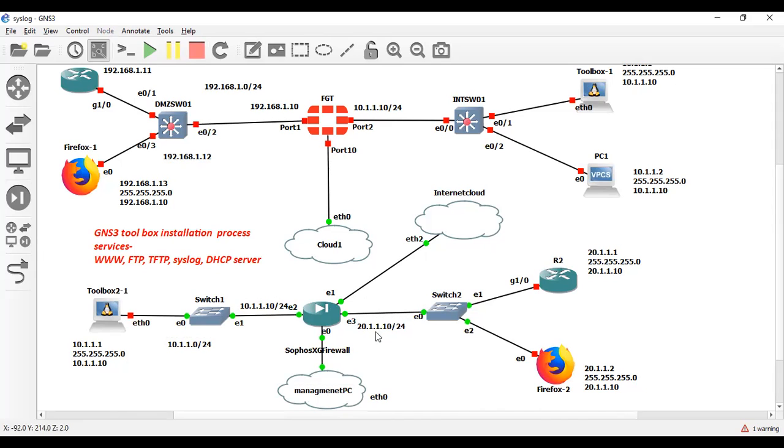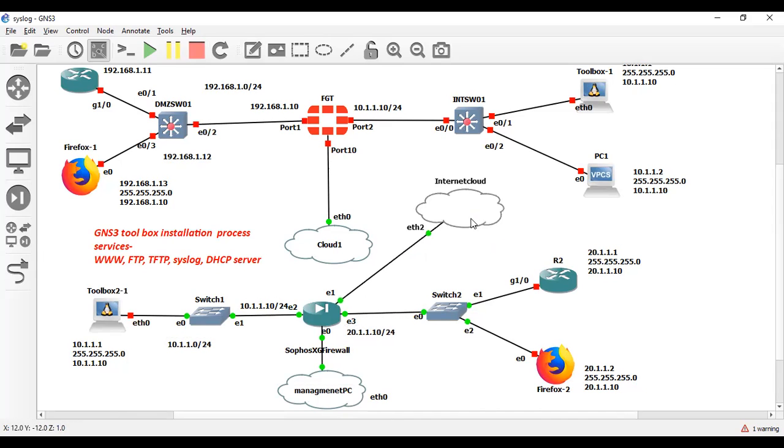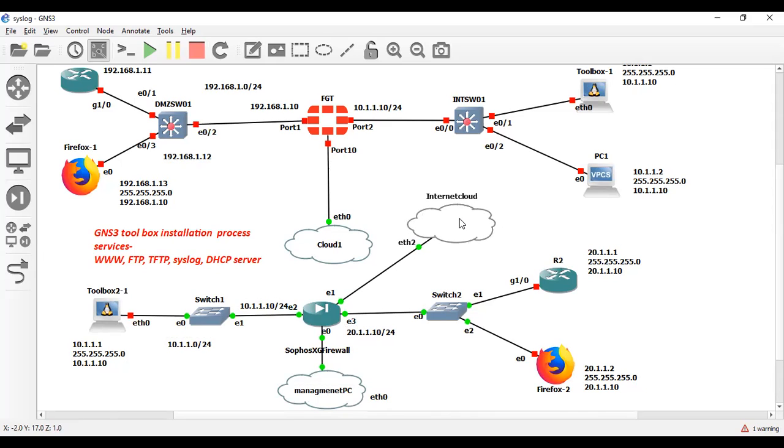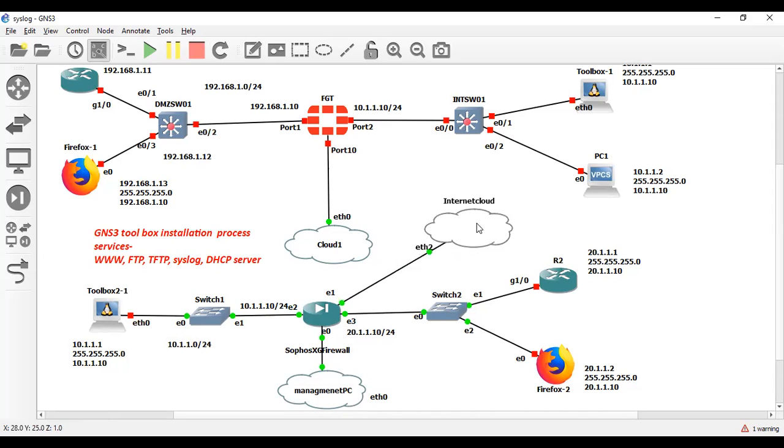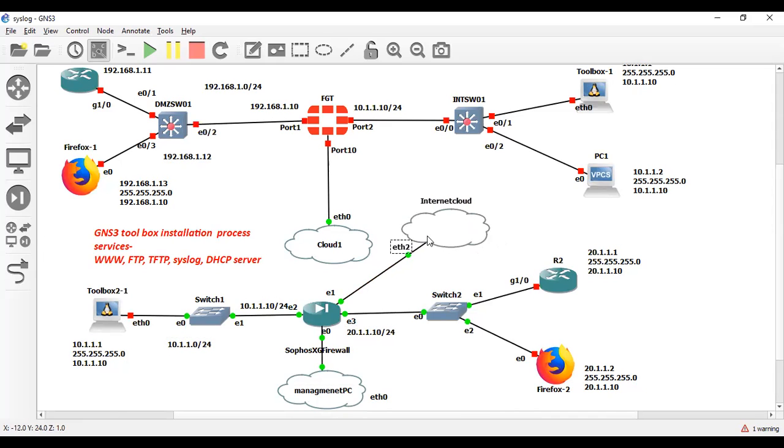Similarly I have taken this side 20.1.1.0 slash 24. This interface is connected to my WiFi network, and this interface is providing internet to this firewall. This is the software firewall which I have installed in GNS3.